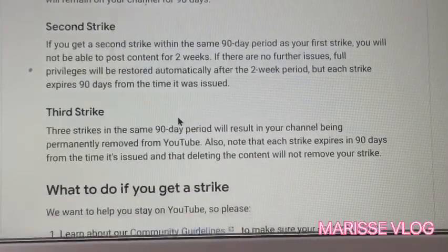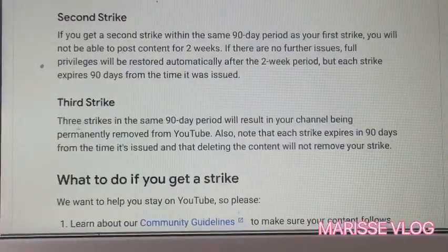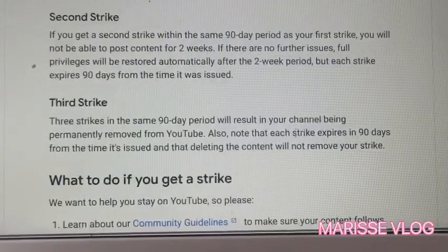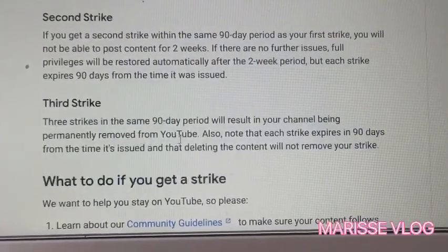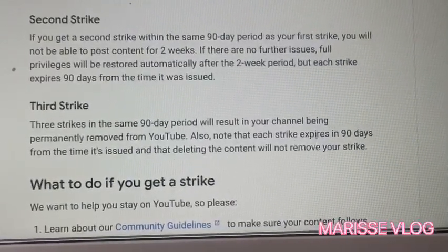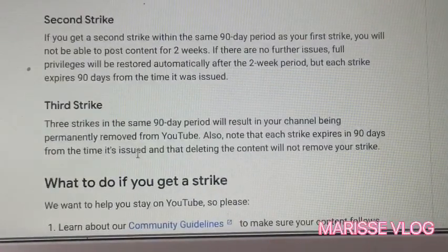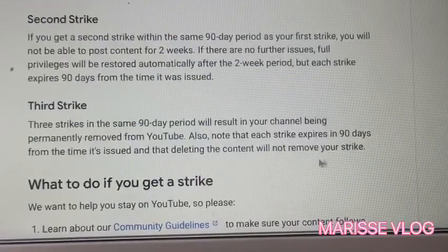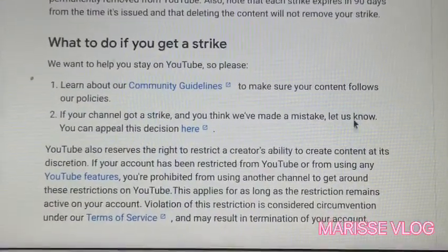Three strikes in the same 90-day period will result in your channel being permanently removed from YouTube. Note that each strike expires 90 days from the time it's issued, and deleting the content will not remove your strike.